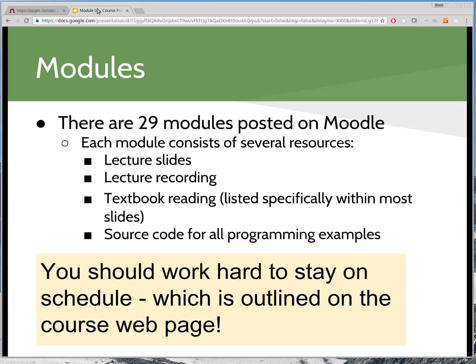Some modules are long — 45 minutes of video. Some are rather short. So you can plan ahead in terms of how much time to allocate. You should work extremely hard to stay on schedule, especially in the beginning. It's unfortunate that the first week falls during the height of the holiday season, but you can't afford to skip or fall behind that first week. The entire course schedule is outlined on the website. Please keep up with it. If you feel you're falling behind, reach out and talk to me.